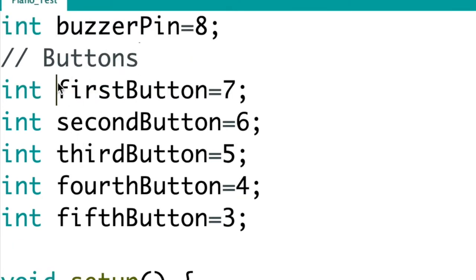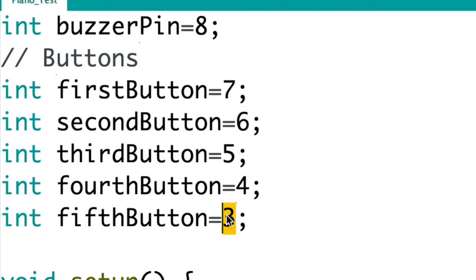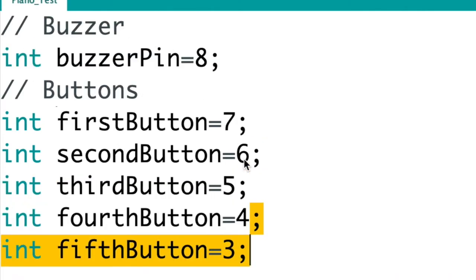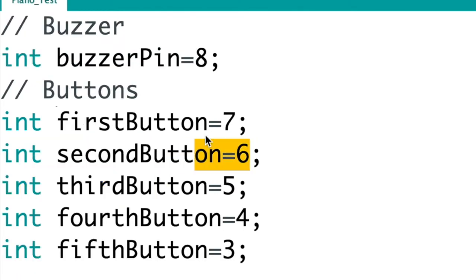And then these are what pin the buttons are connected to. So the fifth button is connected to 3, fourth button is connected to 4, third button is connected to 5, second button is connected to 6, first one's connected to 7. So these are just the declarations of them.